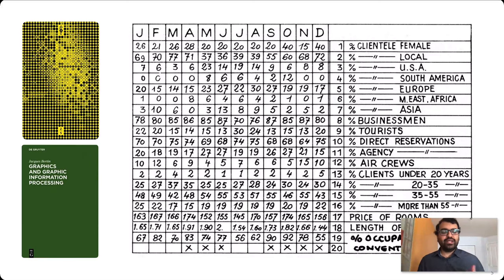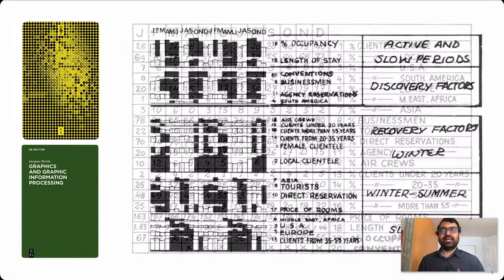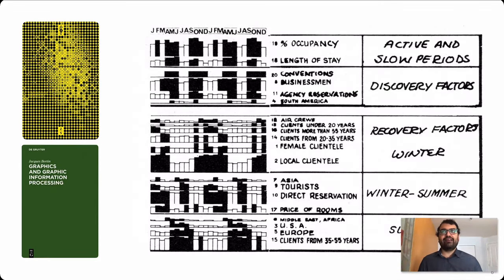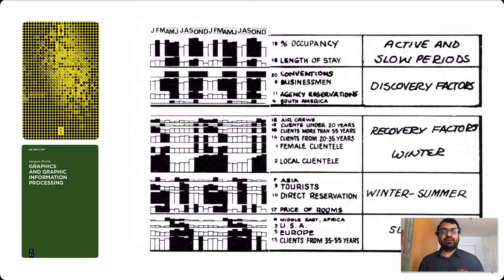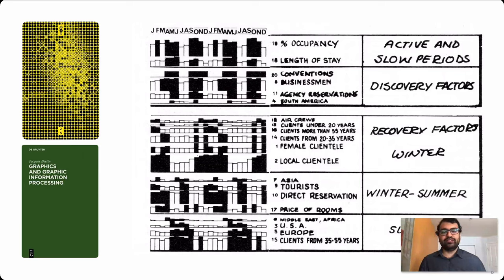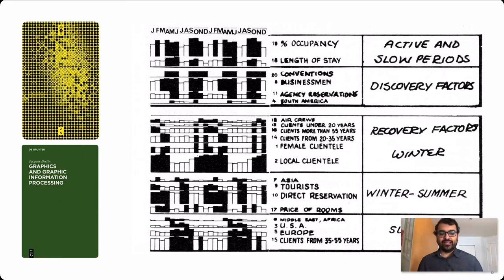But then one day, the manager's assistant presented him with a graphic visually grouping the data in ways that made the trends more salient. What interests me about this example is not the classic story about the power of visualization, but rather the process the assistant took to creating this graphic.